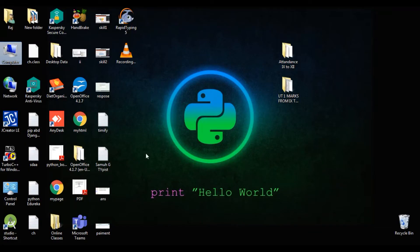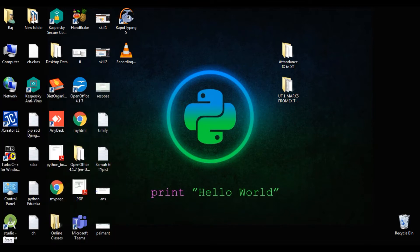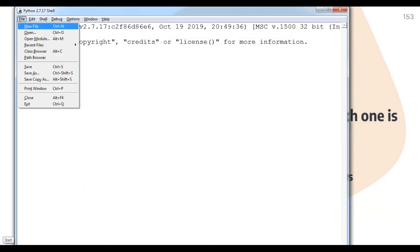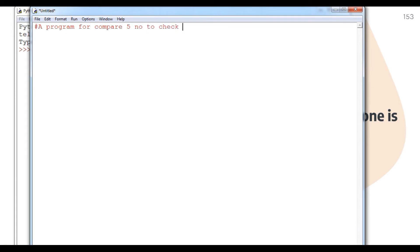To do that, we have to open Python IDLE, then open a particular file in script mode so we can save this file and use it further. First of all, I make a comment for the program to make the objective clear: a program to compare five numbers to check which one is bigger.